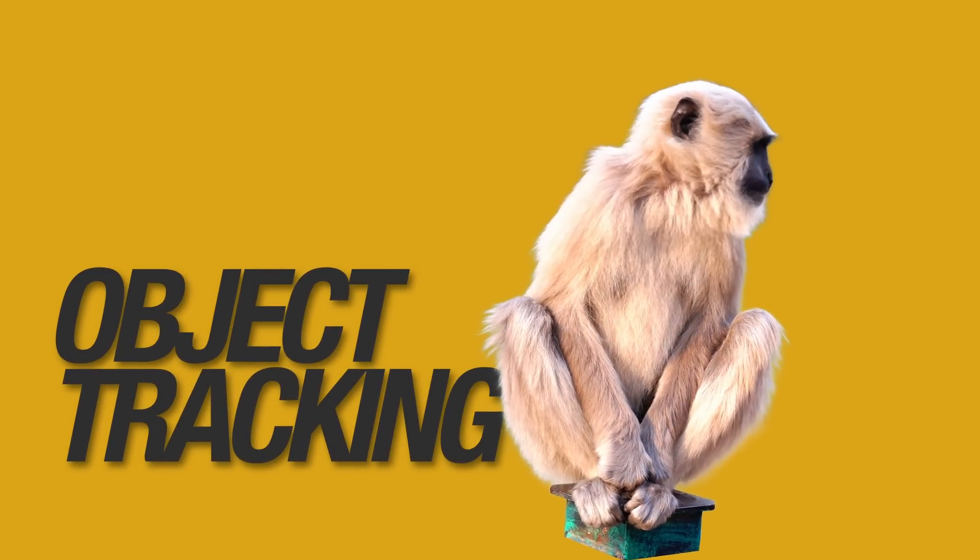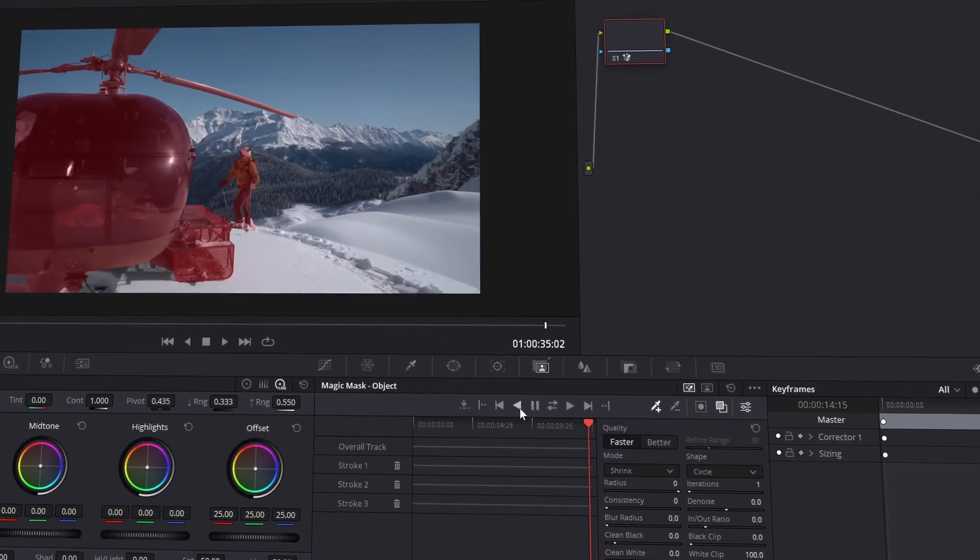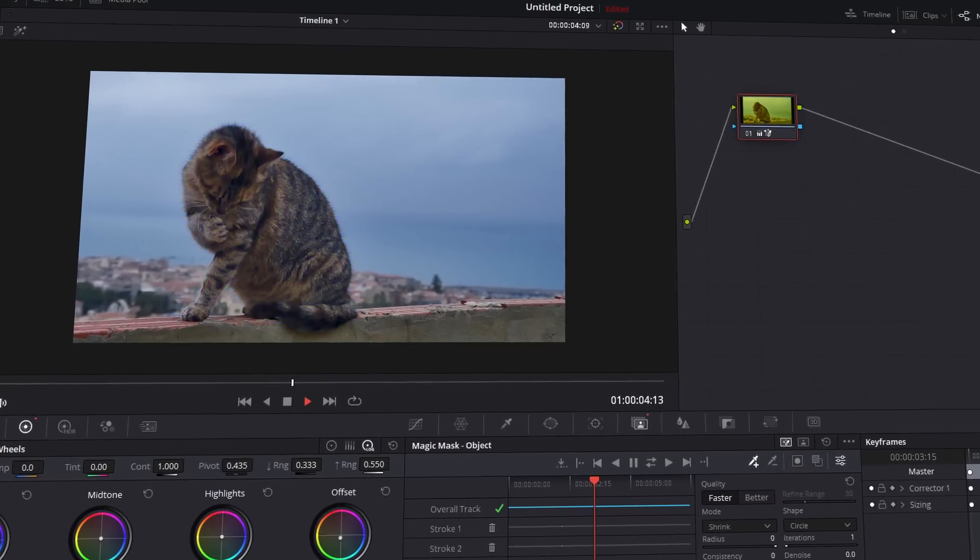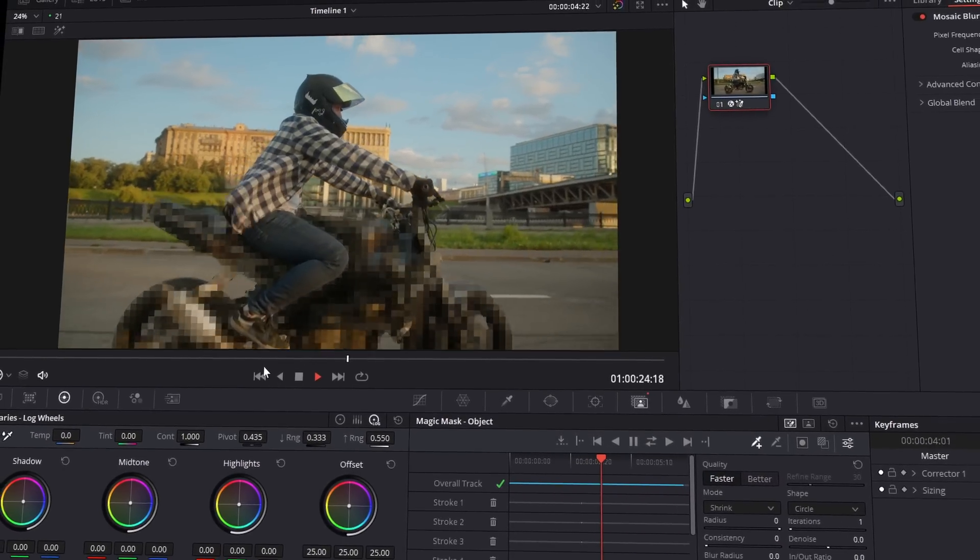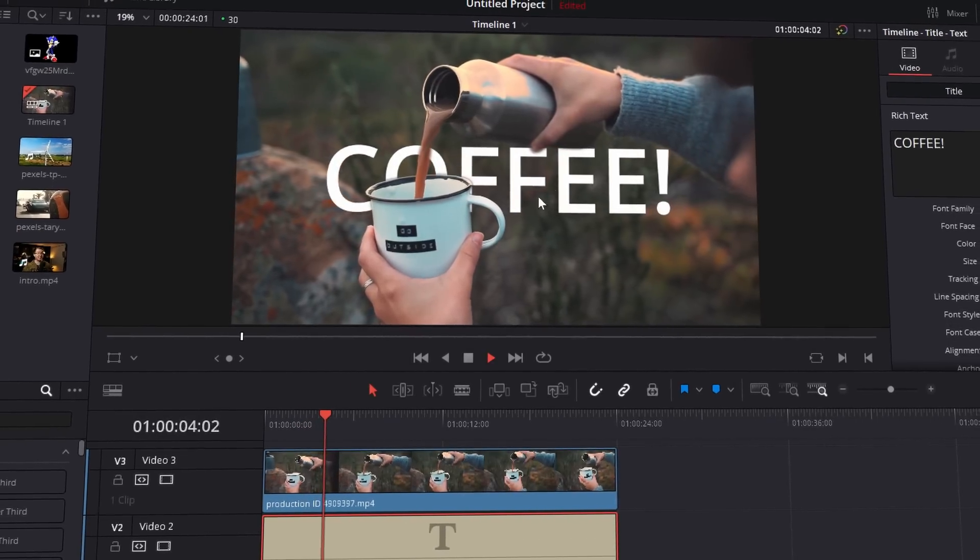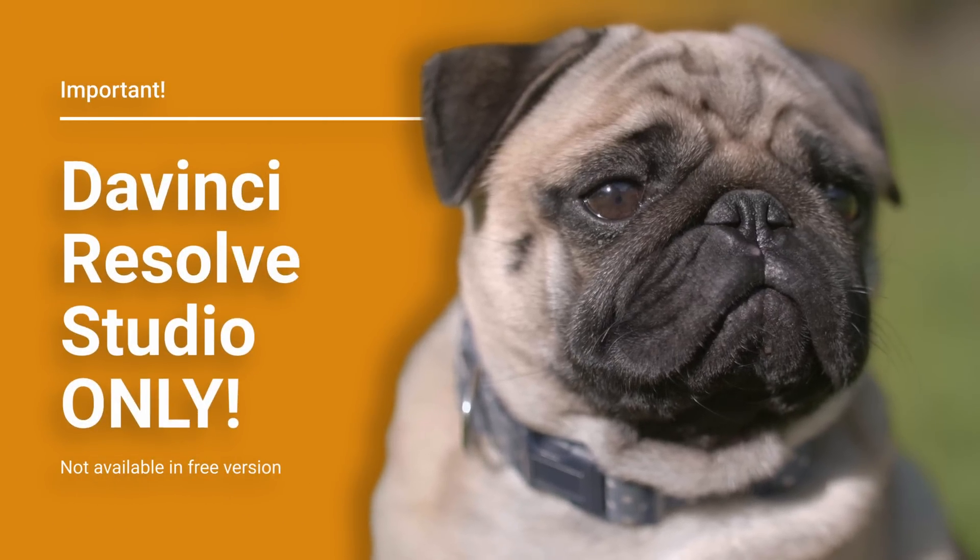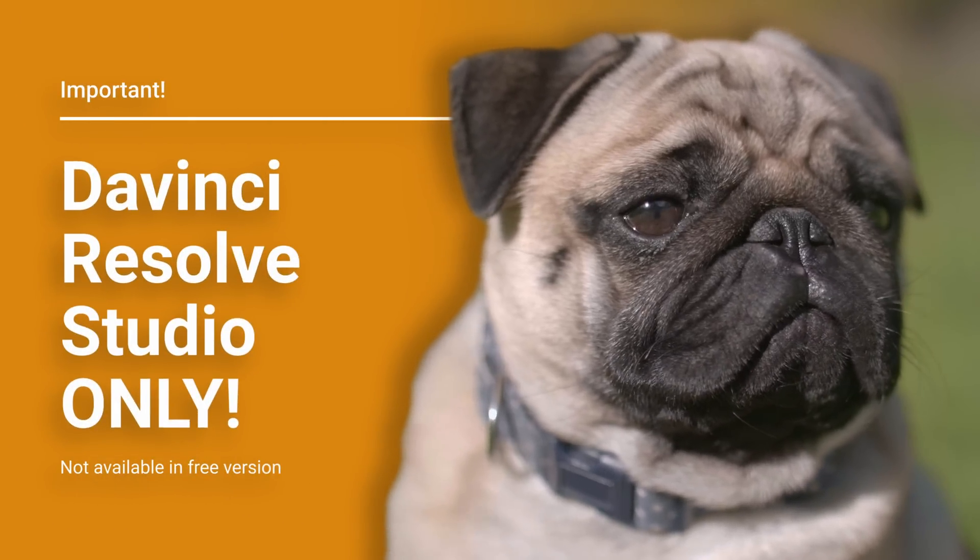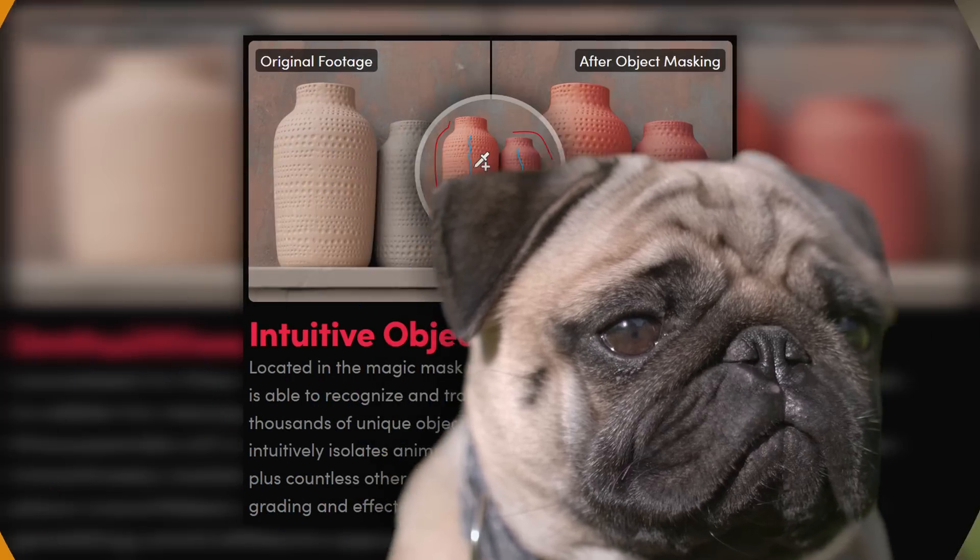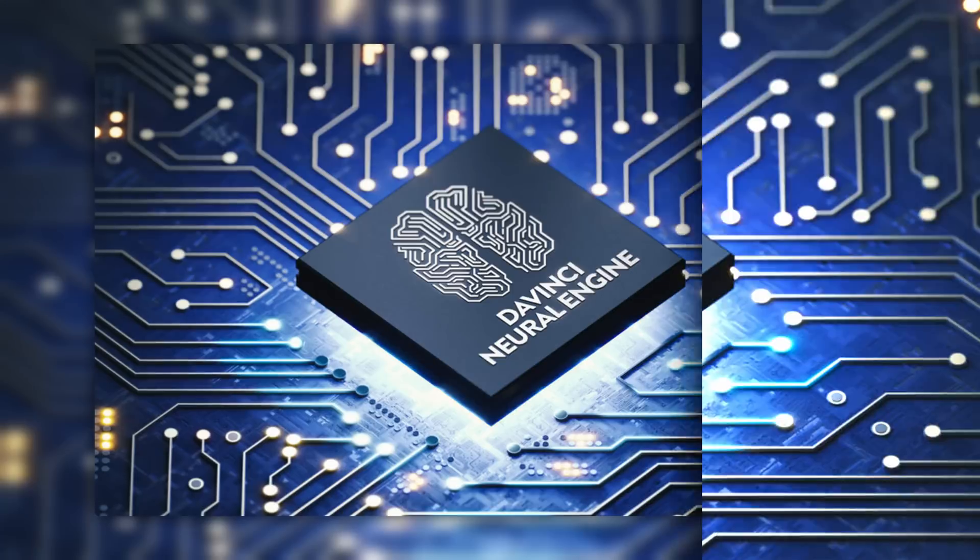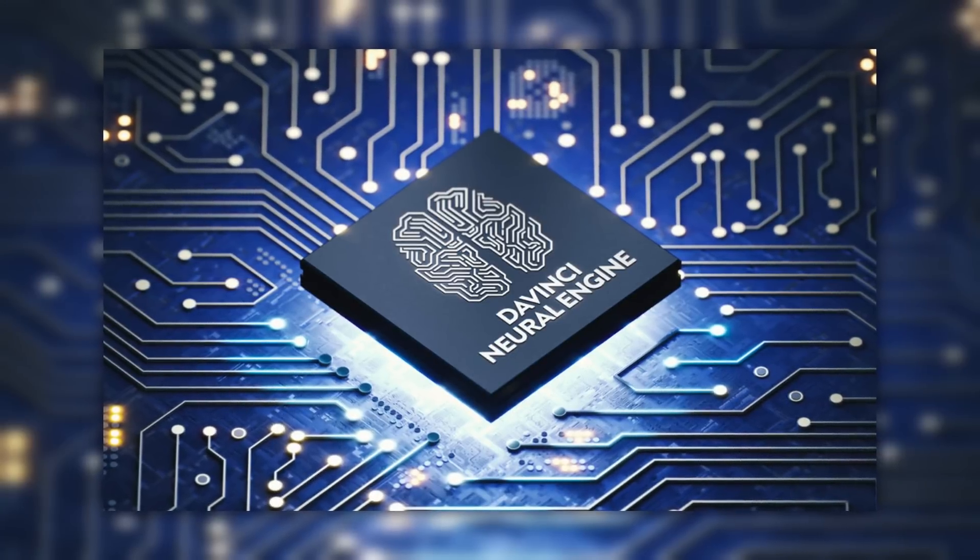Object tracking in DaVinci Resolve Studio 18 is finally here. That means you can now select and track things in a jiffy and apply some selective color grading, some fun effects, or even mask things out. And it is very impressive, but it is limited to the paid Studio version of DaVinci Resolve. It's not available within the free version because it's using the DaVinci Neural Engine, which leads me nicely into this video's sponsor.